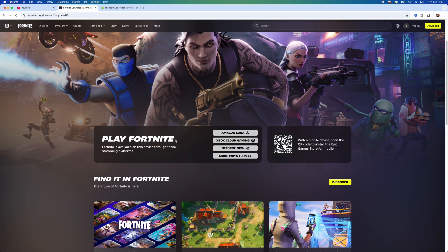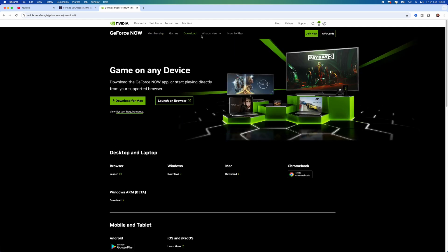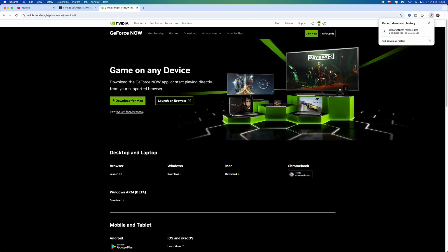So alternatively what we need to do is head over to GeForce Now. Once you head over to Nvidia GeForce Now you want to go to the top right, select download, and then from here you want to click on download for Mac. Once you do this, as you can see, the download will then start in the top right hand corner.